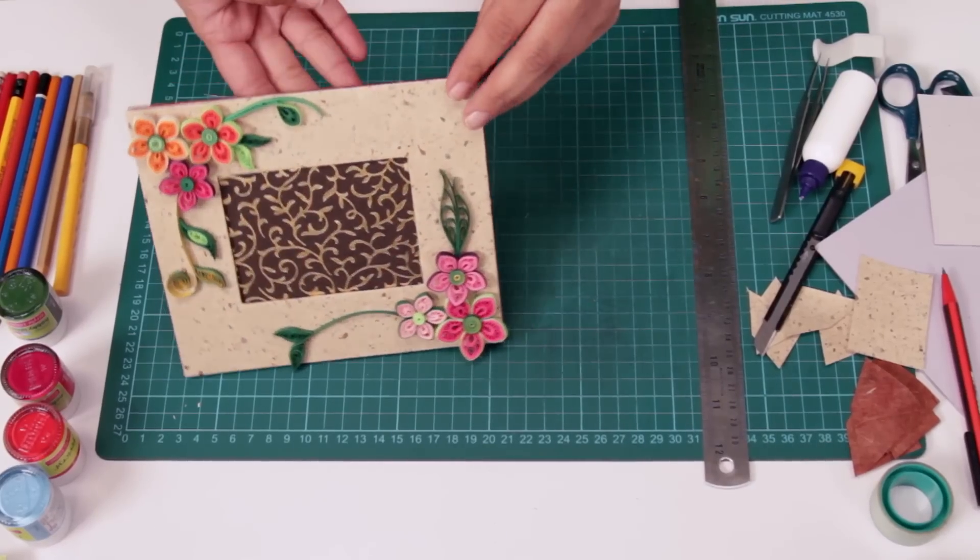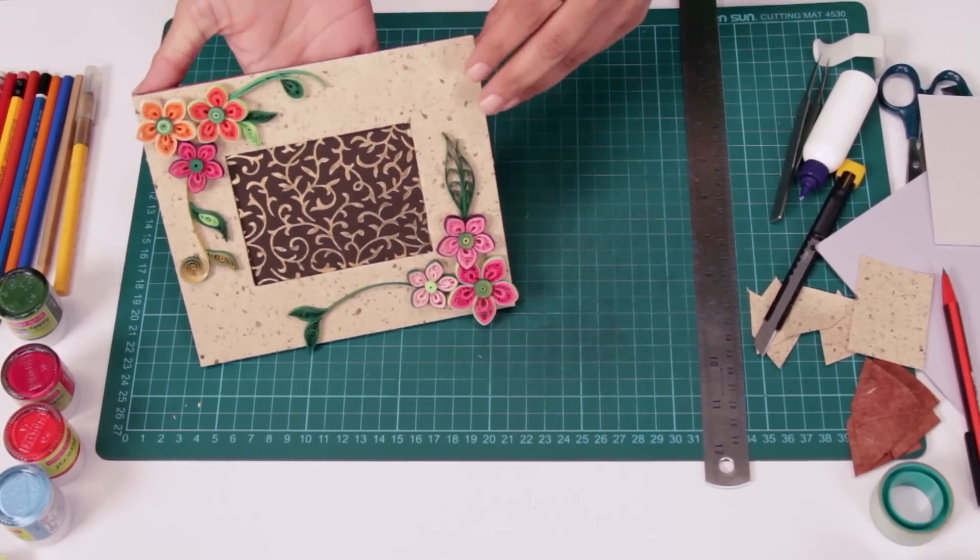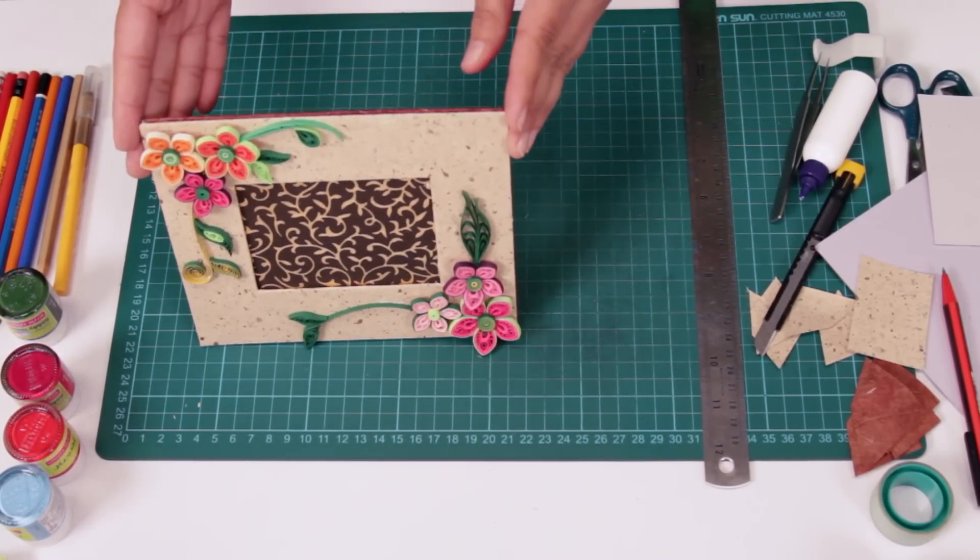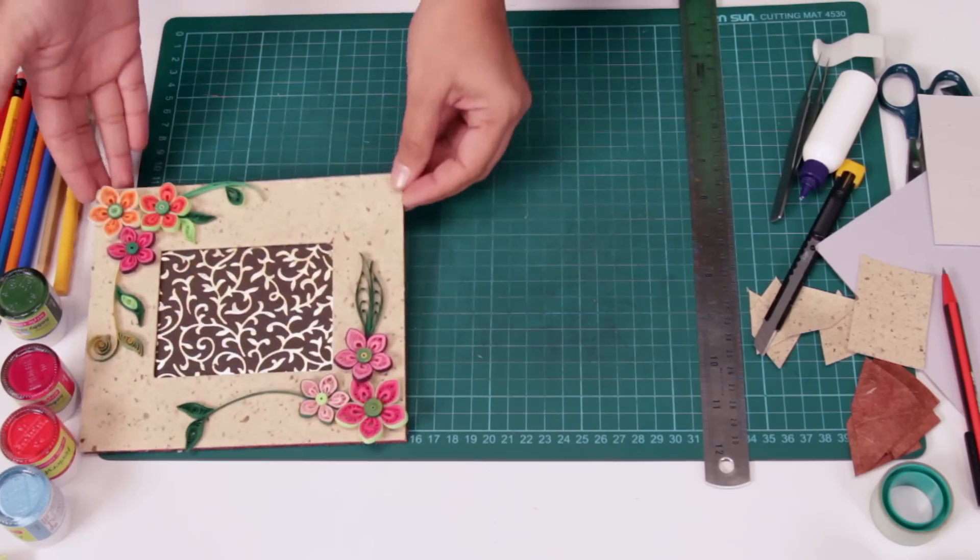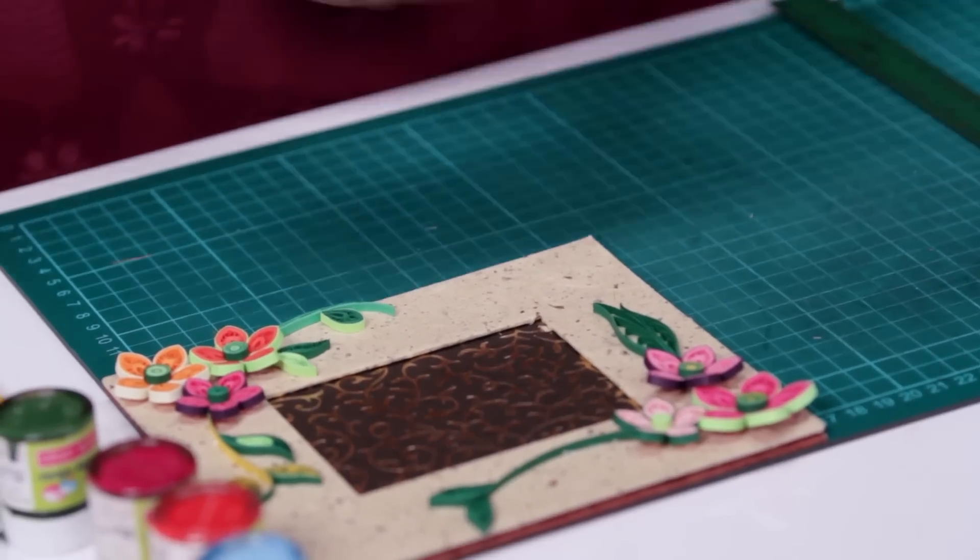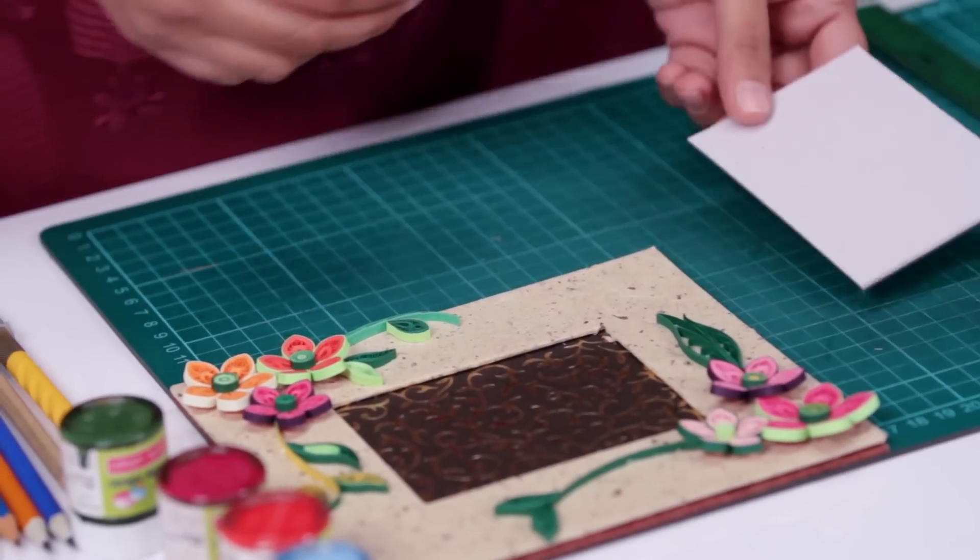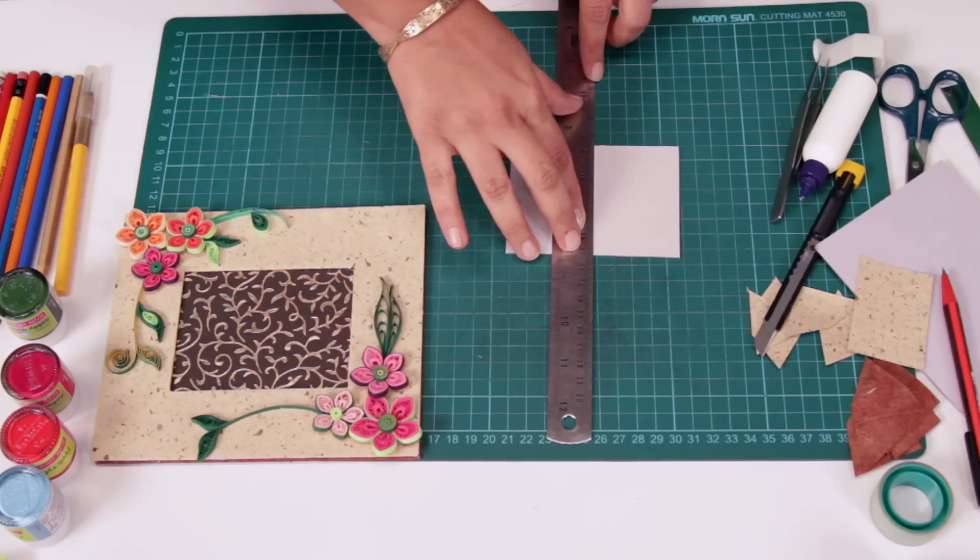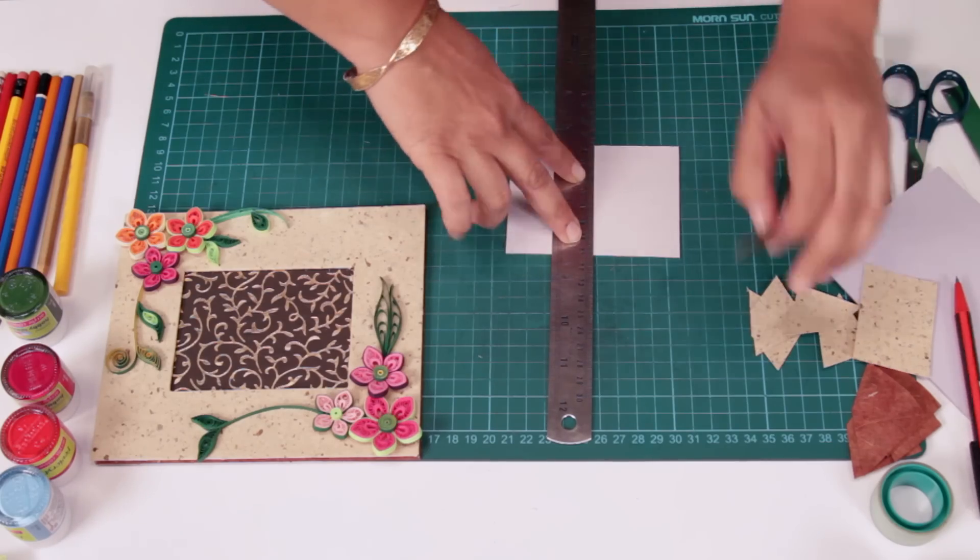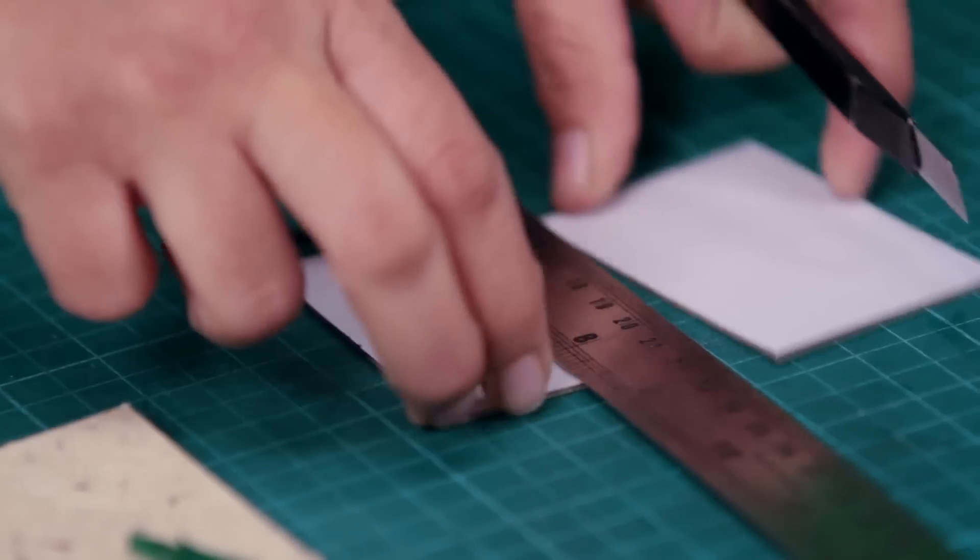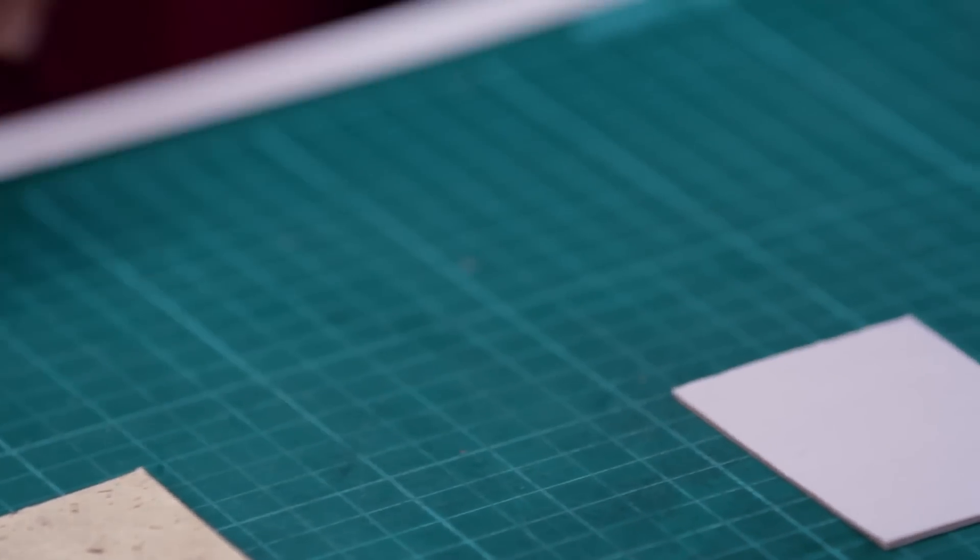So now we need a stand or a base or something like that for this to keep this standing. So we're going to use the window which we cut up over here. Cut it in half. So this is going to be our stand.